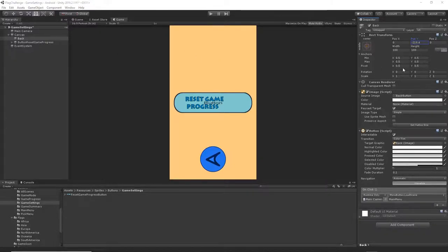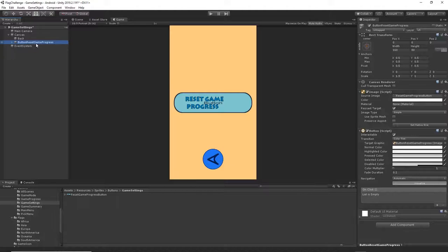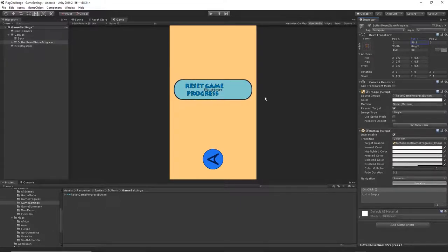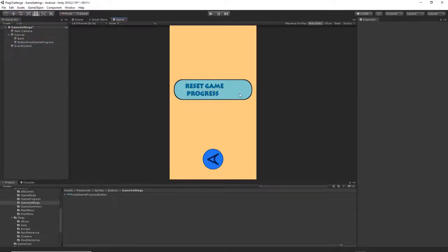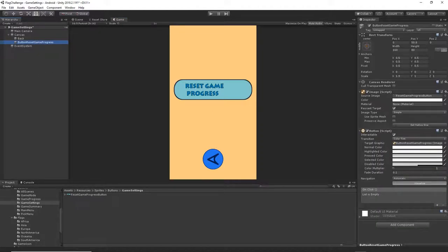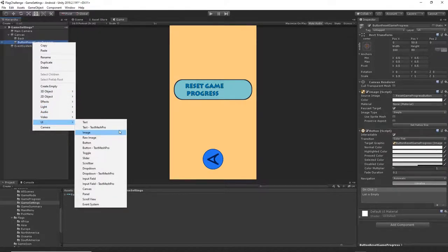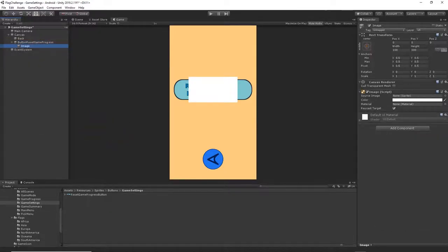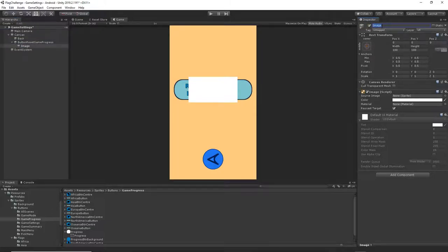Change the size for the back button to 80 by 80 so it's much smaller. Then grab the reset game progress button, move it up a bit, and remove the button text by deleting it. In this button we will implement a nice animation where we will have a cycle filling up whenever the data is resetting, so the player can see that something is happening.